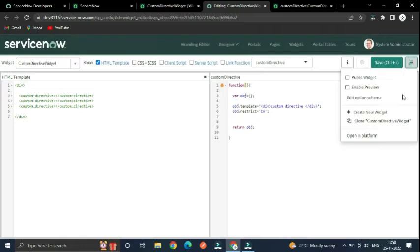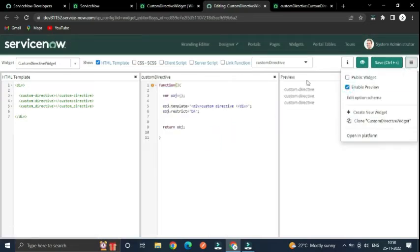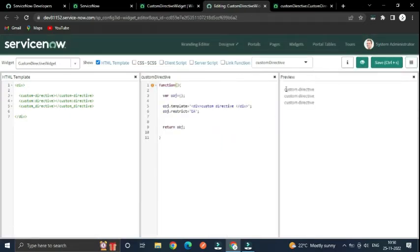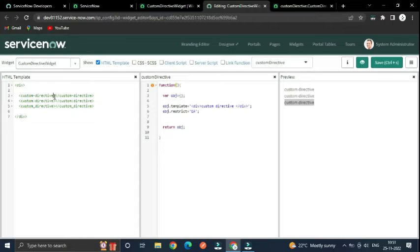Let's enable preview and you can see we got the output: 'custom directive', 'custom directive', 'custom directive' — so there are three ways to use the directive.